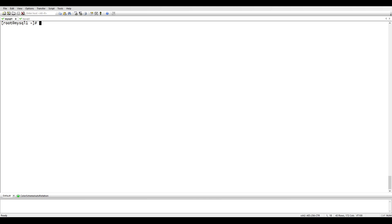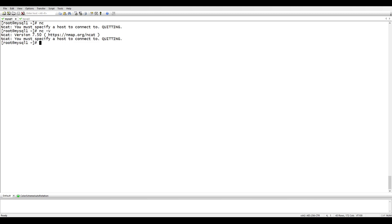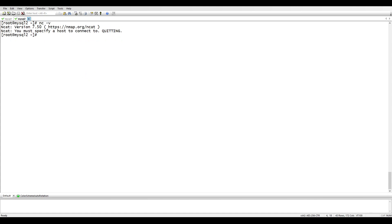One more thing we need here is the netcat utility to transfer my backup to the other server, which is very easy to do. I already have netcat installed — it should be on both sides. If you don't have it, you can install it using 'yum install netcat'.